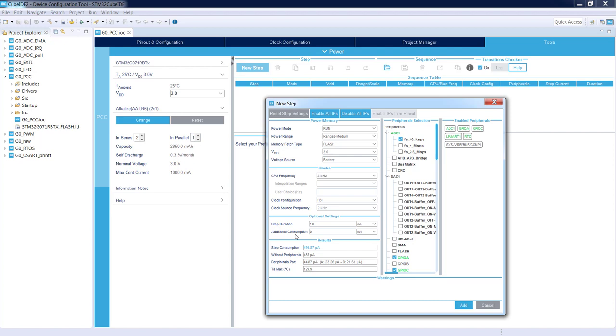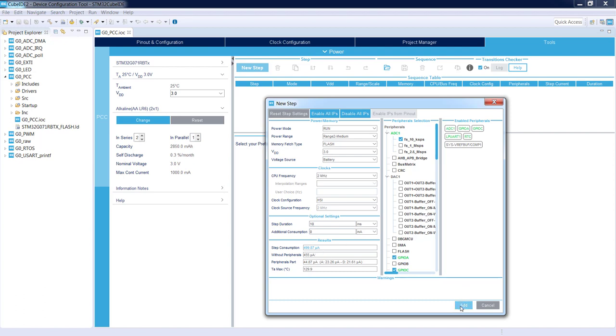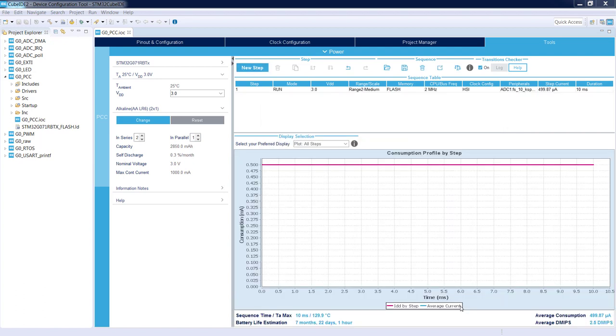We can specify additional current consumption which can be related to connected peripherals, connected chips to our microcontroller. I will keep it like this without any additional points. We've got the step consumption more or less 500 microamps. I press Add.